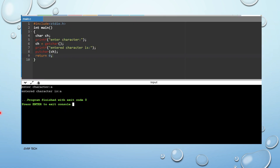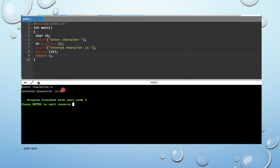Now let us see examples. First, we include the header file, then the main function. We declared one character variable: char ch. We have a printf statement printing "Enter character". Then we use getchar() to read a value into ch. Next, printf prints "The character is", and putchar(ch) prints the character — in this case, 'A'. This is the getchar and putchar example.